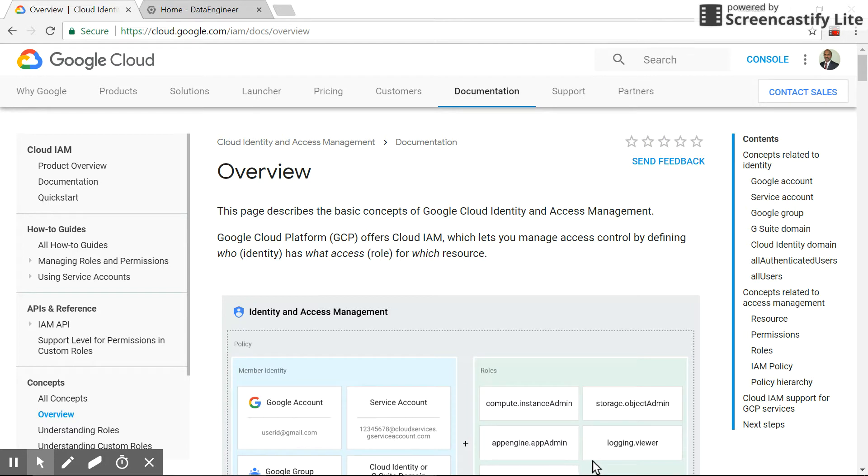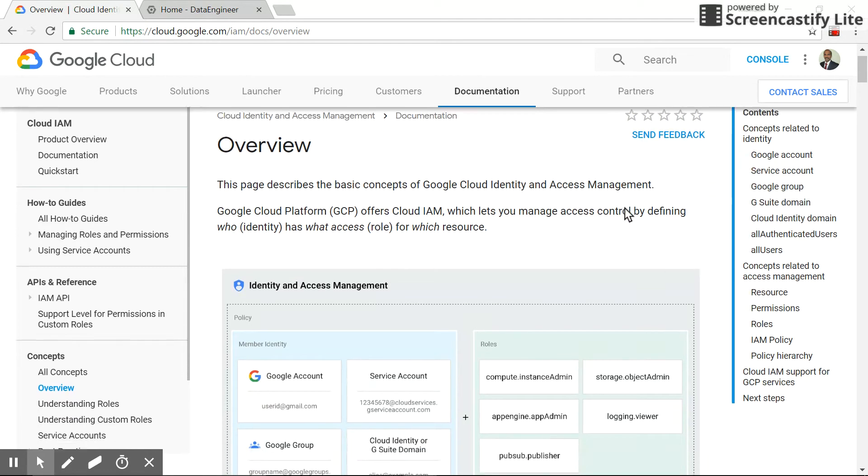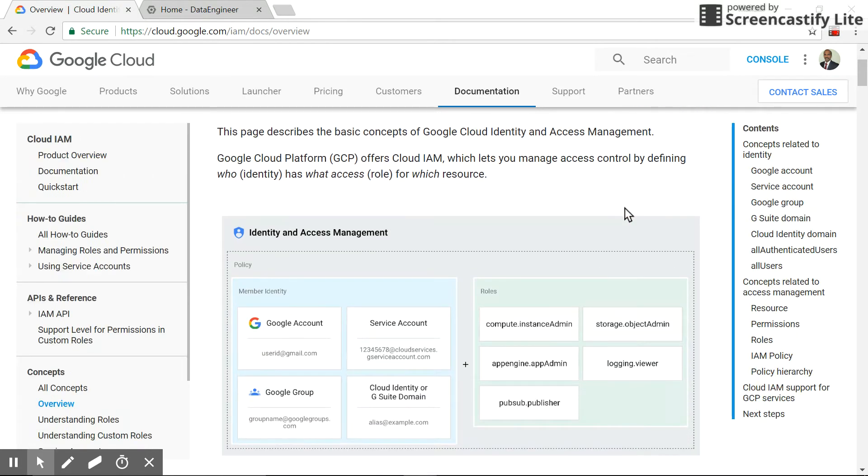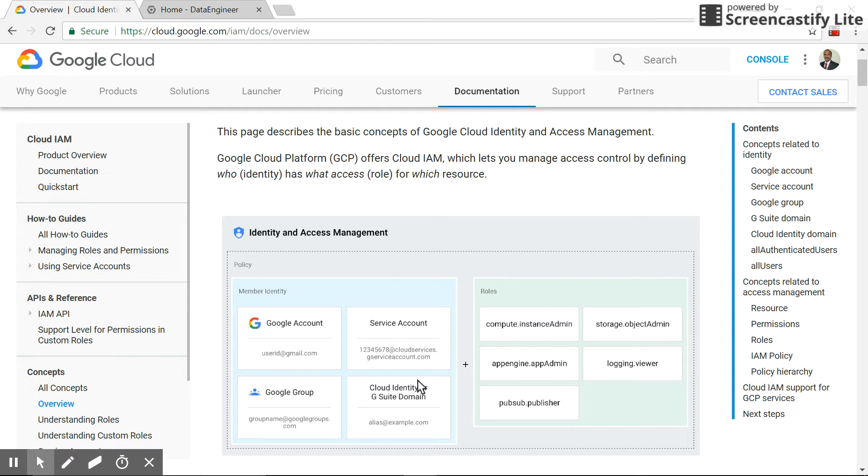In GCP terms, it's the identity and role. So the identity part, how we authenticate, is using Google's account, service account, or G Suite account. The roles are basically how to control the resource, like a compute engine or storage bucket.